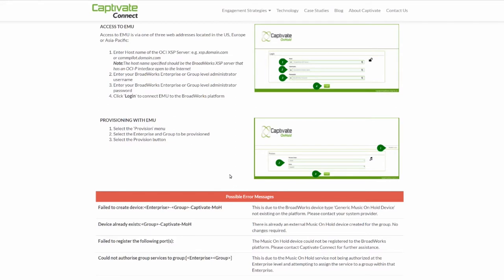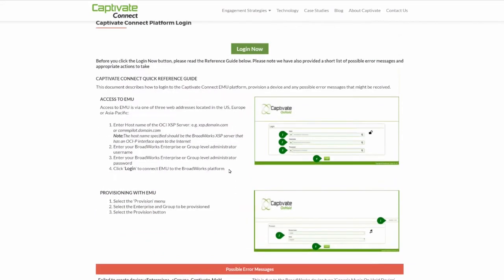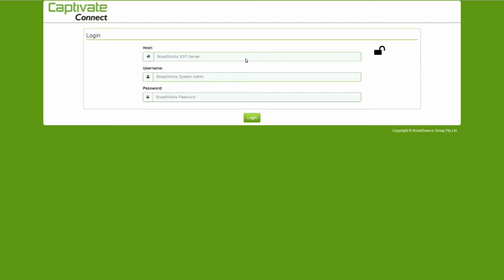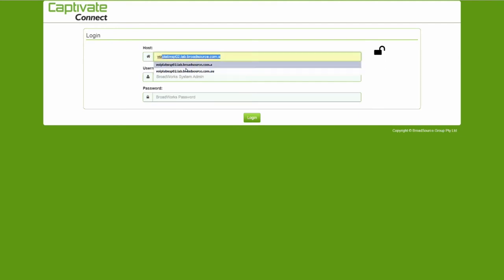Select the Login Now button to go through to the login page. Here you will enter your OCI XSP server along with your usual Broadworks Access username and password.